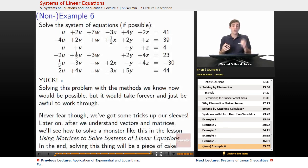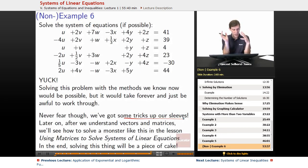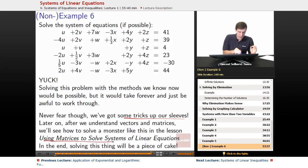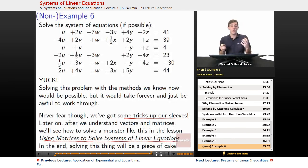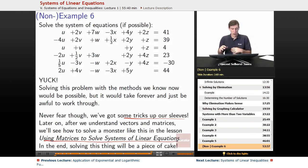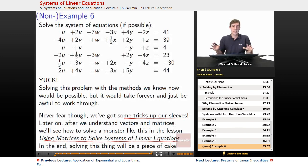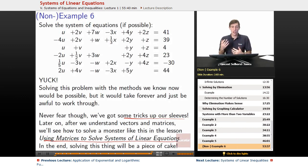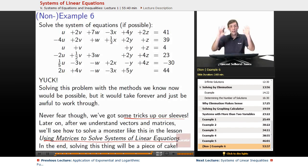It turns out there are great ways to handle this — tricks up our sleeves. Later, when we understand vectors and matrices, we'll learn how to solve a monster like this in the lesson on using matrices to solve systems of linear equations. You'll use matrix multiplication and matrix inverses to knock this out efficiently.